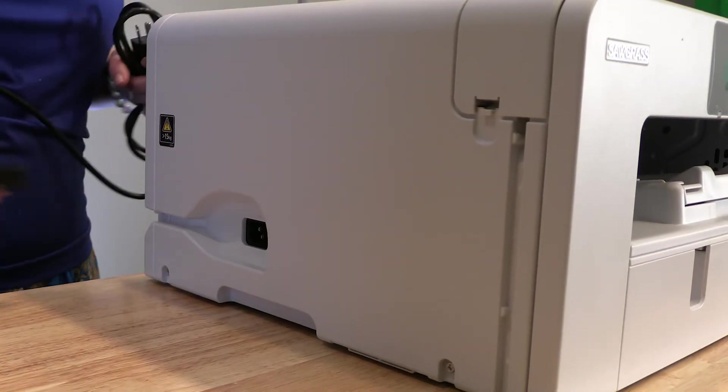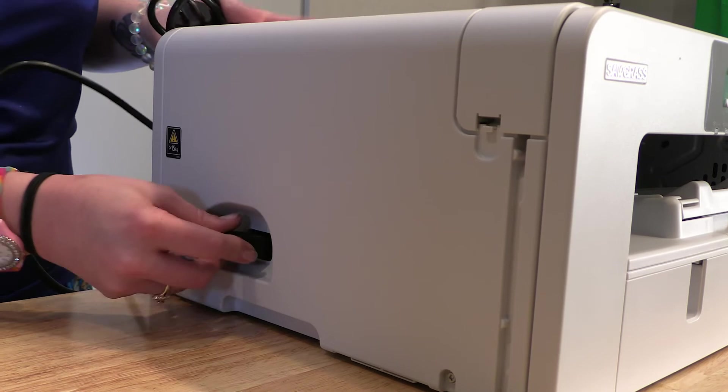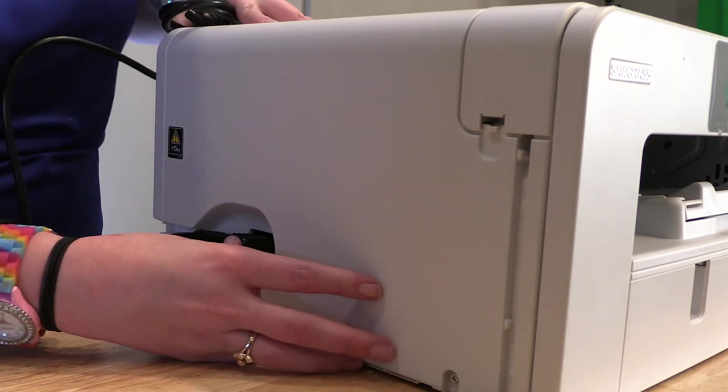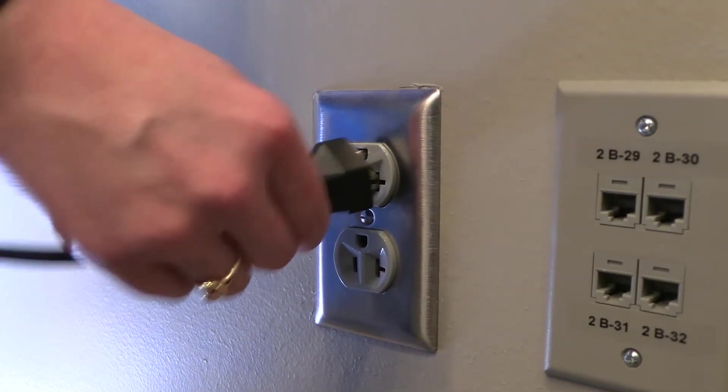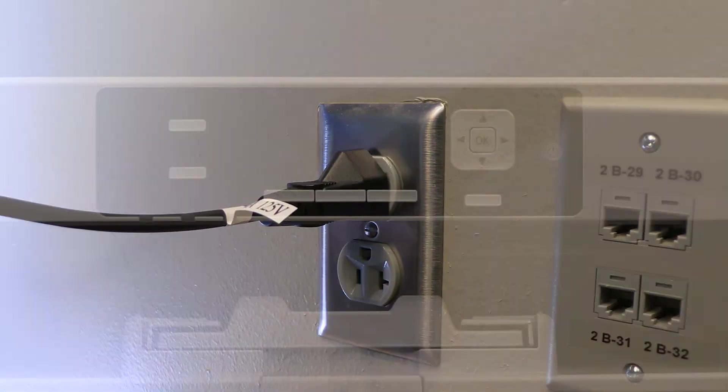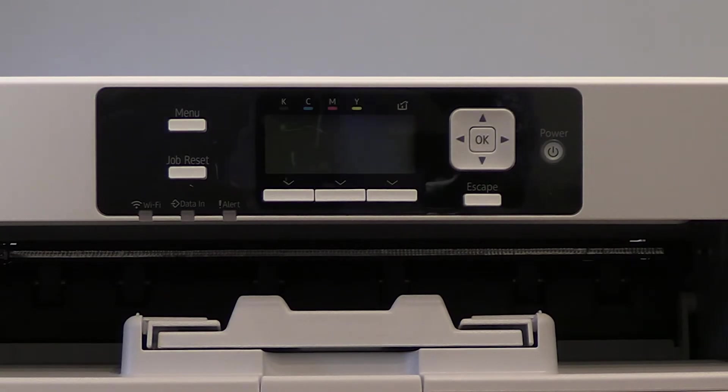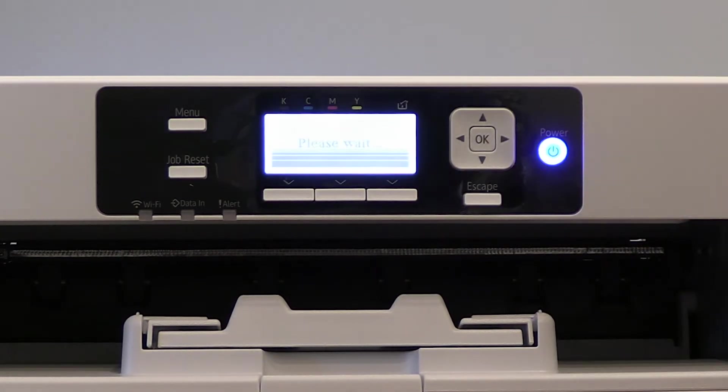Next, you're going to want to take your power cord and plug it into the right-hand side of the printer. After you've plugged the printer in, press the power button to turn it on.